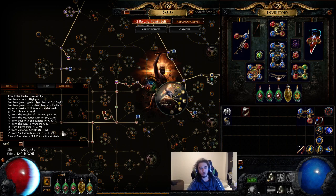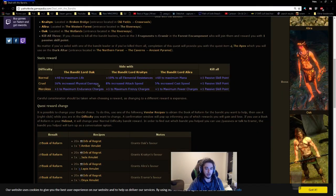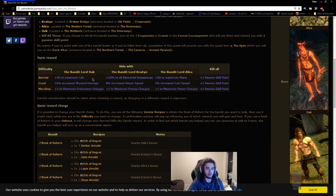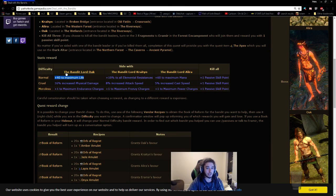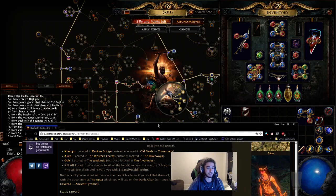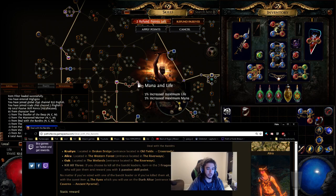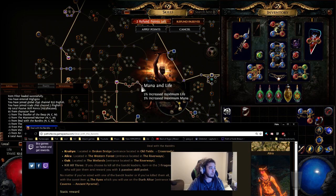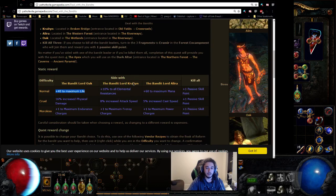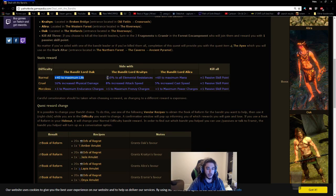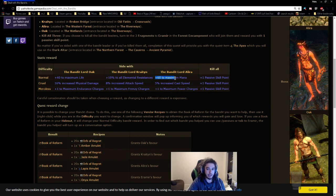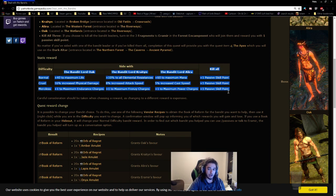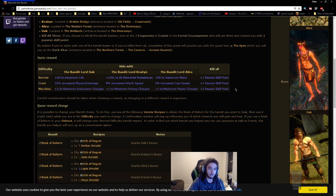So in normal difficulty, you have the option of 40 maximum life. Now note that this adds to your base life, which is then scaled off percentages such as increased maximum life. You can also grab all elemental resistance, maximum mana, and you can always choose to opt out and kill every single bandit, which gives you a permanent plus one skill point.